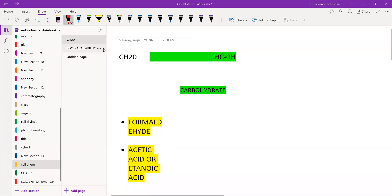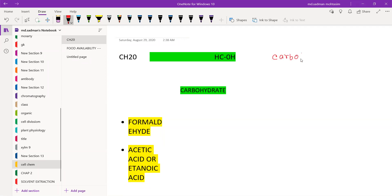Chapter 3 is called Carbohydrate, Protein and Lipid. Let's talk about Carbohydrate. In the first chapter, it is called Carbohydrate.